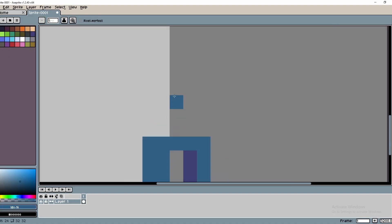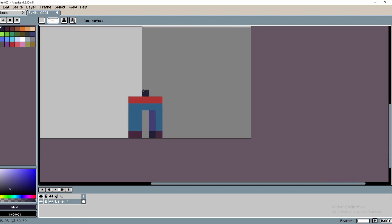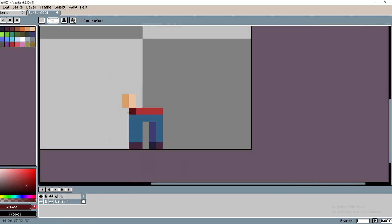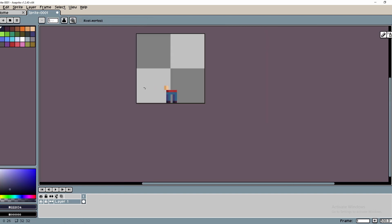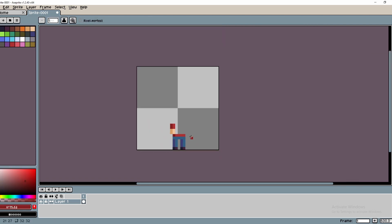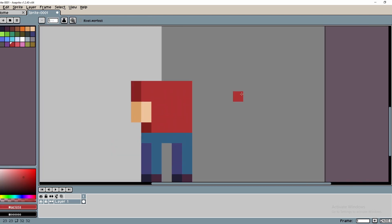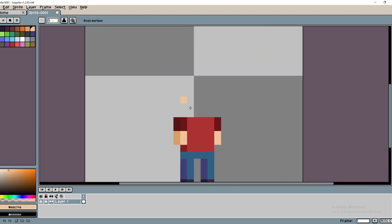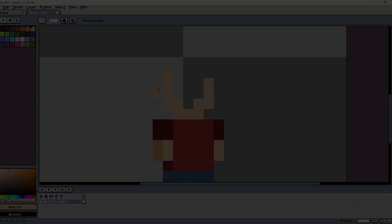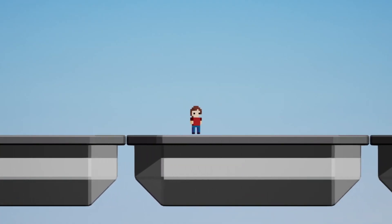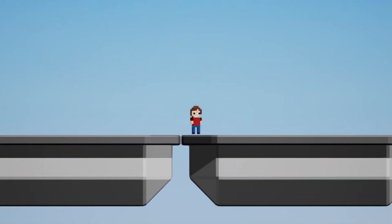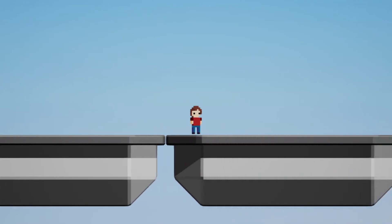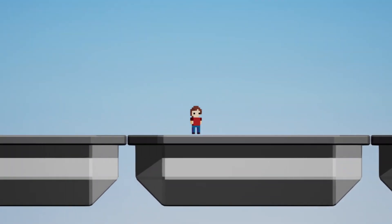Next, I've been working on creating some placeholder art for the character. I'm still in the early stages of development, so I wanted to create some simple art to use as a placeholder while I work on the final designs. Here's a preview of the placeholder art I've created for the character. As you can see, it's a simple design but it gives me a good idea of how the character will look in the game.